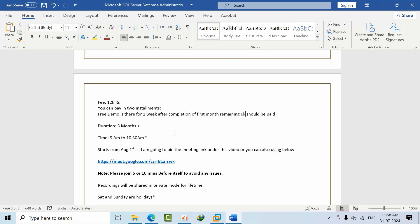Please join the call 5 or 10 minutes before itself. Why? Because in the middle of the class I cannot add it manually. Other people will feel disturbed, even though I have added Google auto admit link. Sometimes people still complain about that.